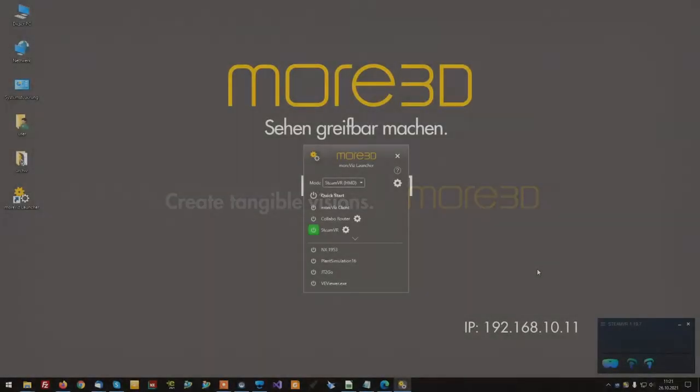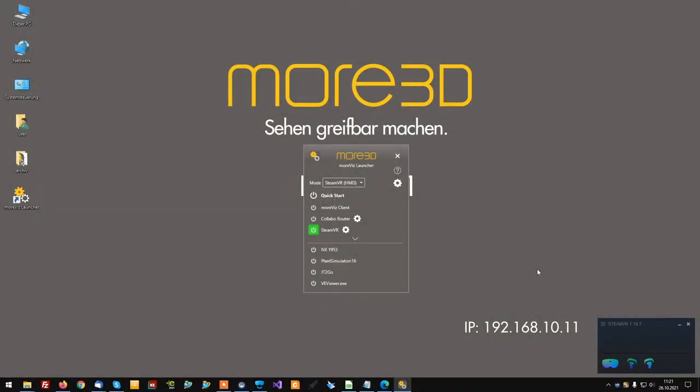Hello, this is Stefan from the MOR3D Tech Team. This quick tutorial looks at how to use MORVIS version 1.18 and future versions in a perfect way with Plant Simulation 16 and the upcoming version 2201.